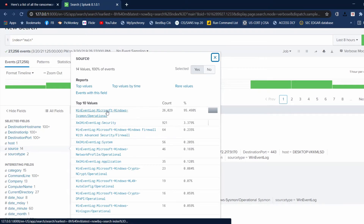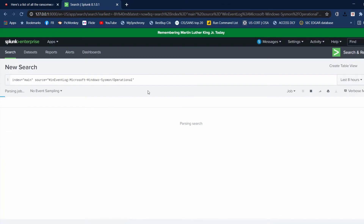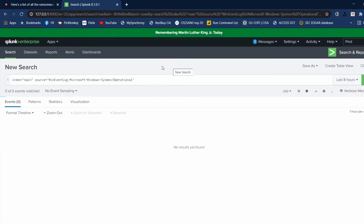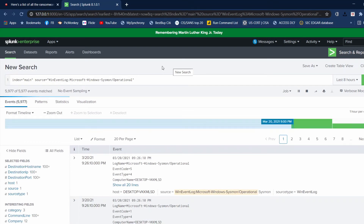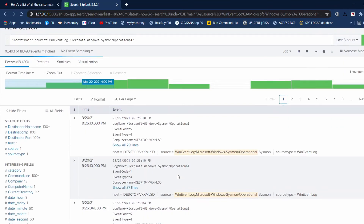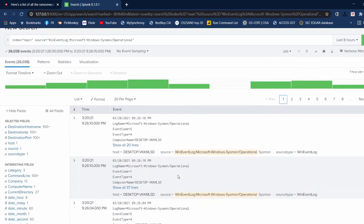If we click on that, it narrows our search to only our Sysmon data, which is those 26,000 events — which is a lot for just eight hours.